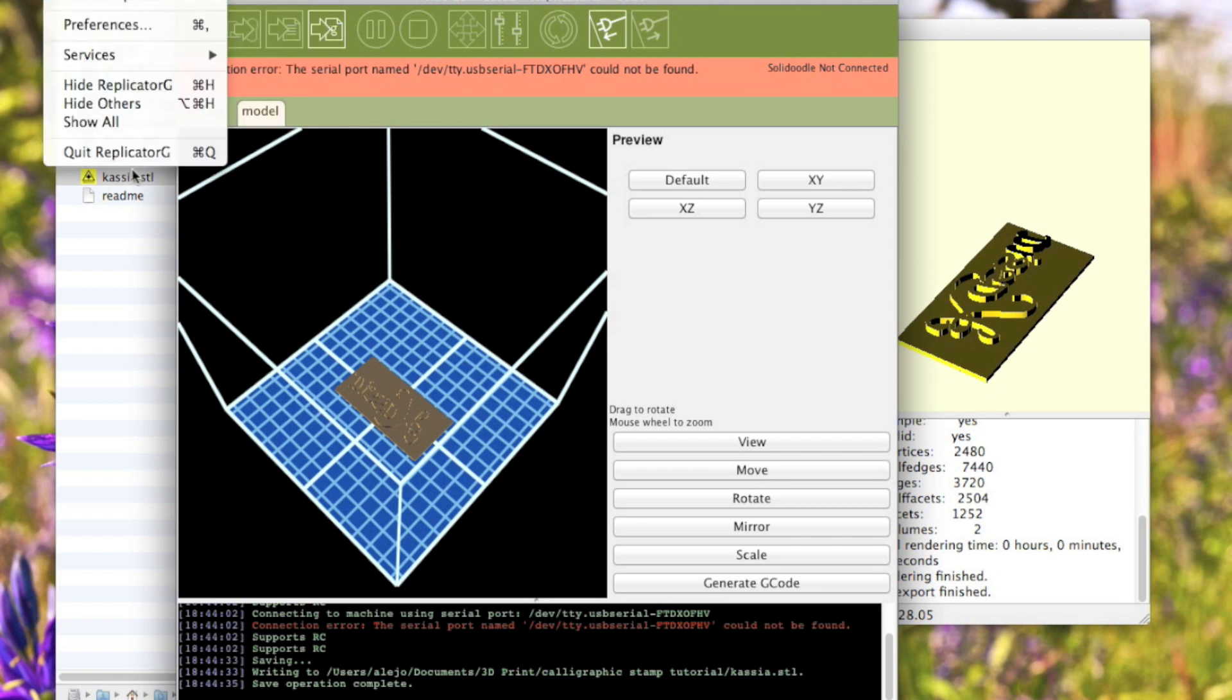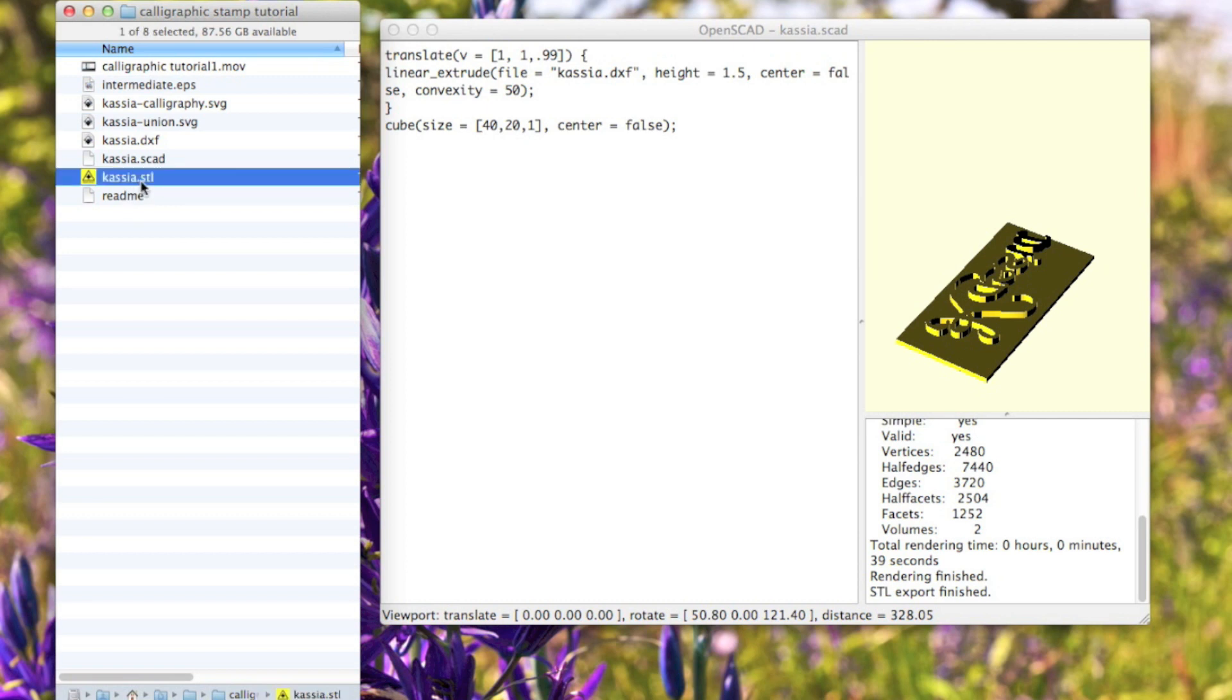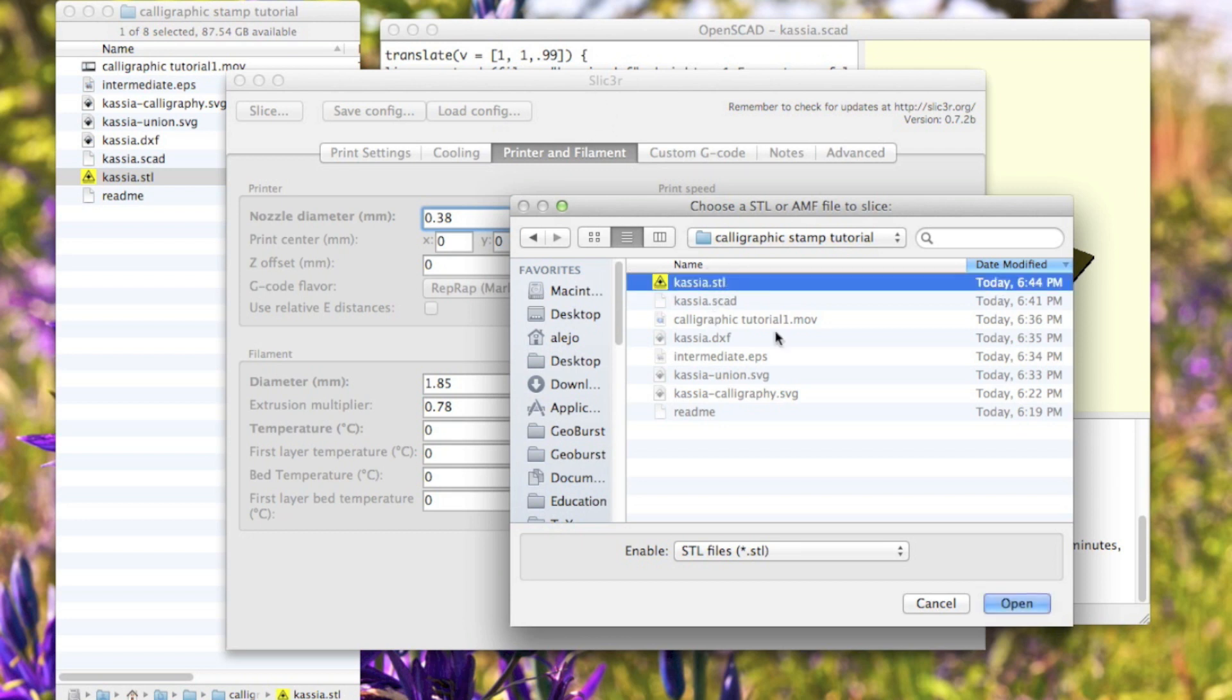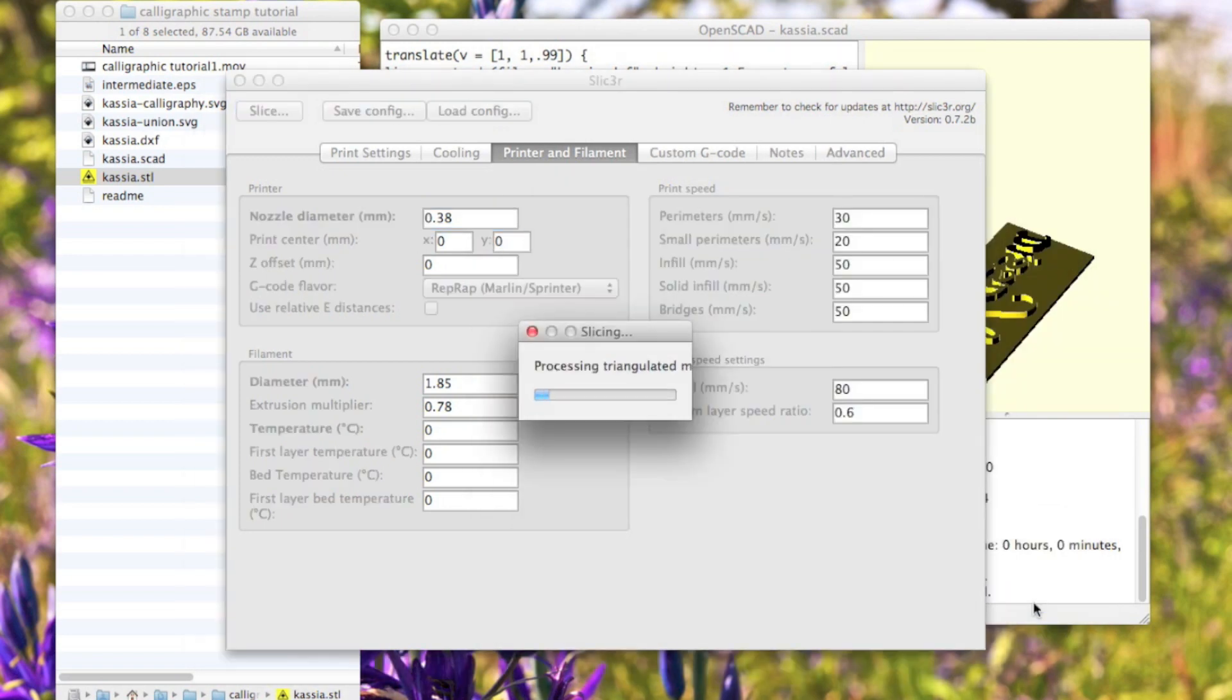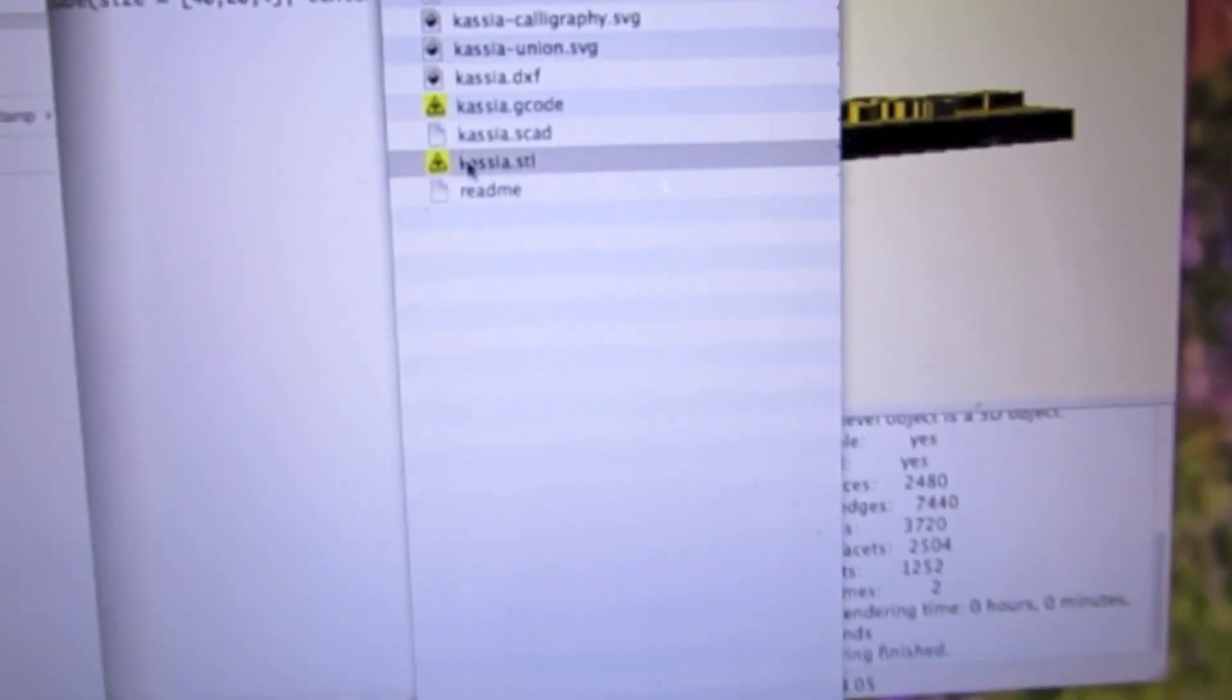I'm going to open that cassia.stl file in slicer, which is the slicing tool that I'm using today.